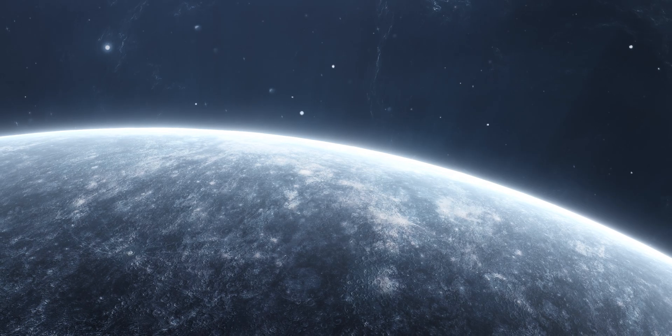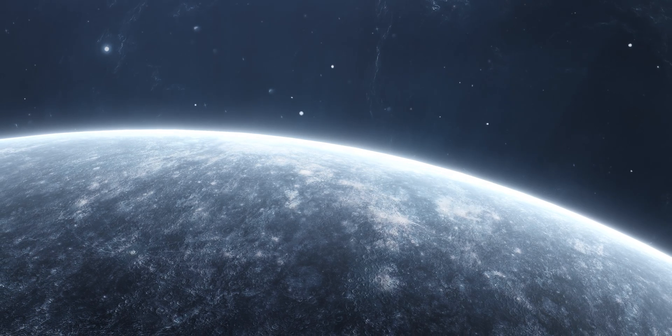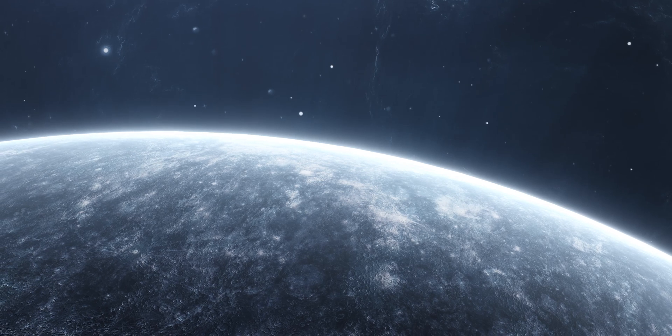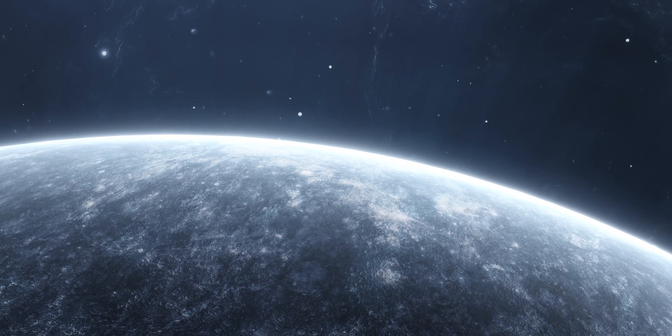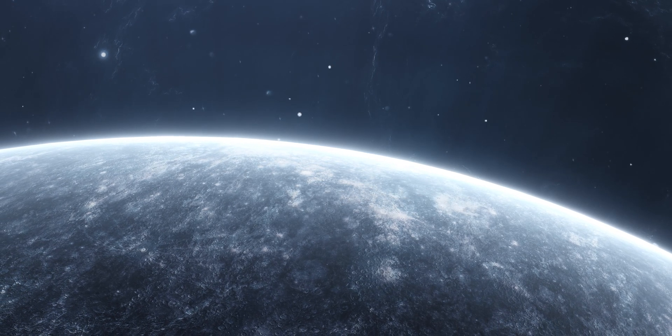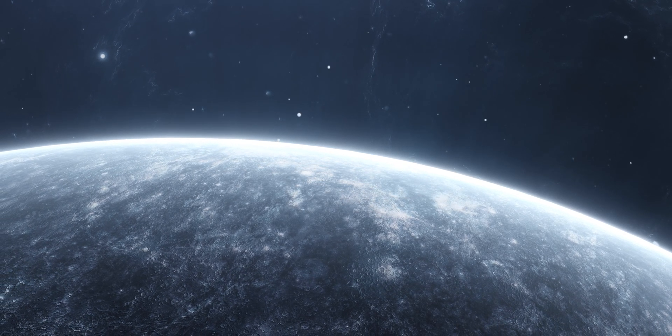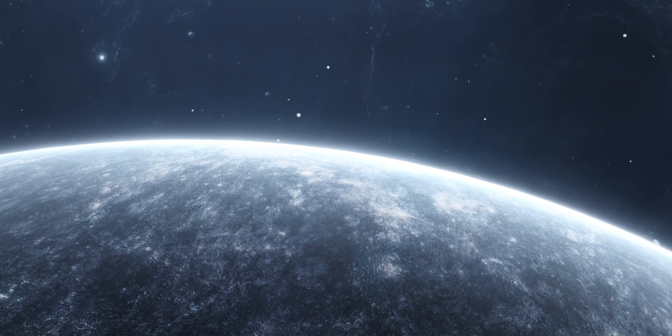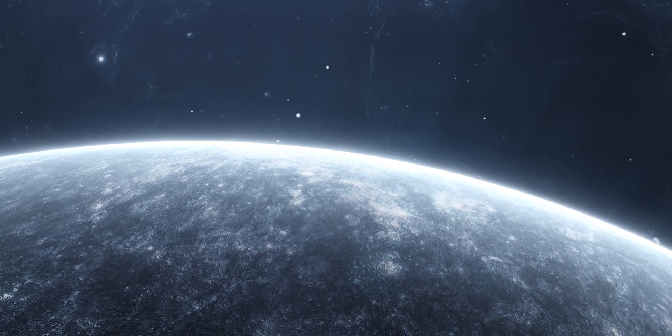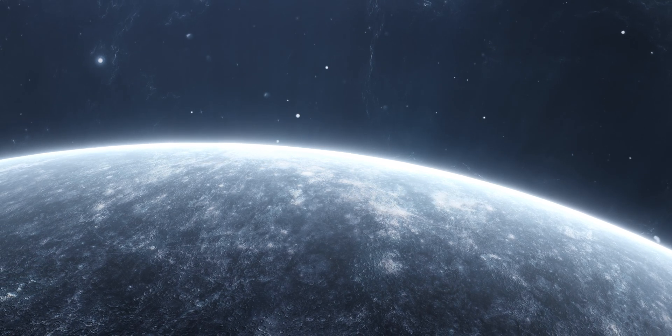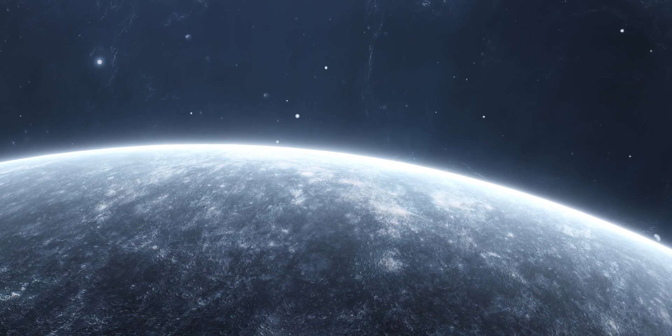Another candidate, a possible super-Earth or gas dwarf, exists as well. However, this planet, Proxima C, lies well beyond the habitable zone.